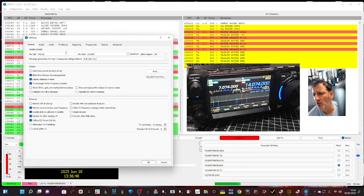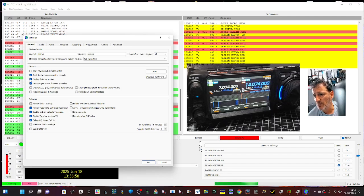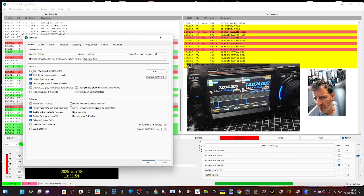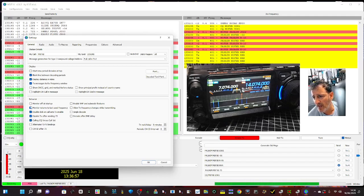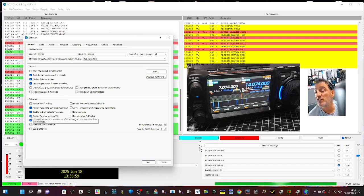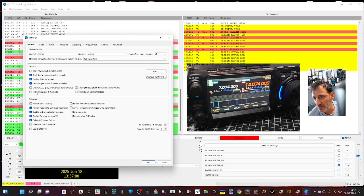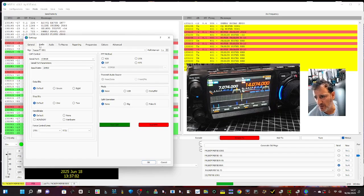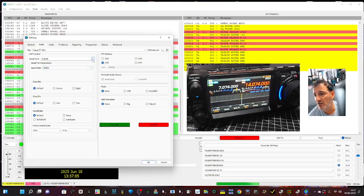So we'll go back to the settings, General. Of course your call sign, grid square. See the boxes that I've ticked. So basically the first three apart from the top one and the four there, that makes my Grid Tracker work.